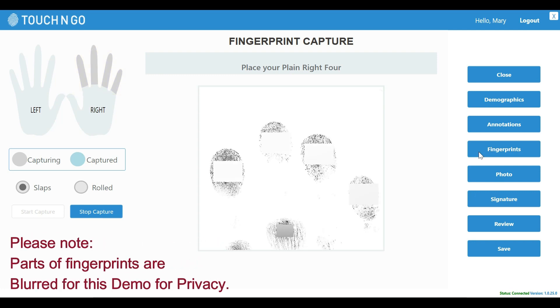Please note, throughout this demo we have blurred out parts of the fingerprints to protect the privacy of the user. Hence, you will see gray boxes covering parts of the fingerprints.